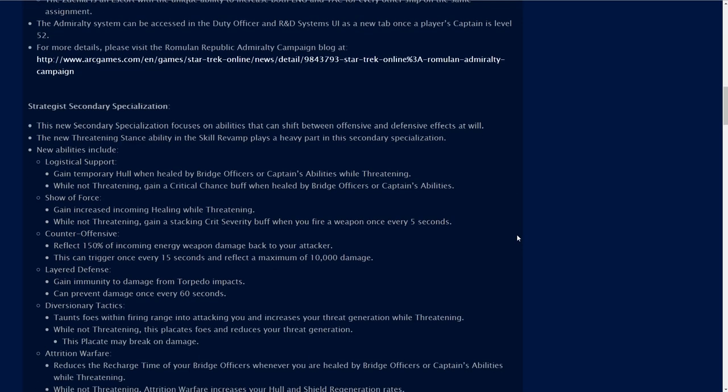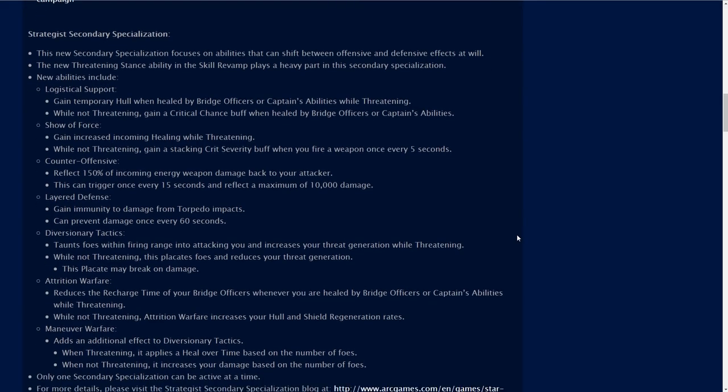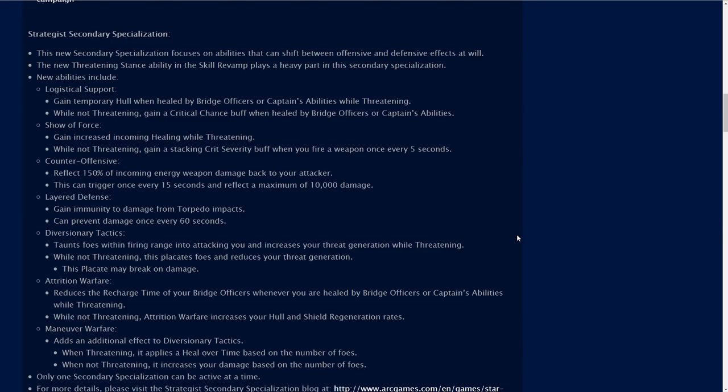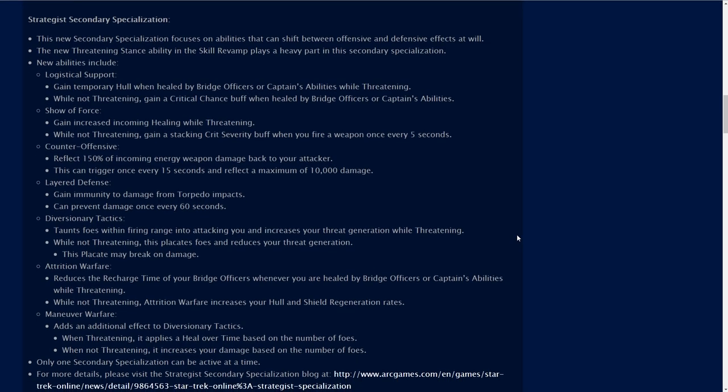Strategist secondary specialization. This new secondary specialization focuses on abilities that can shift between offensive and defensive effects at will. The new threatening stance ability in the skill revamp plays a heavy part in this secondary specialization. So this new specialization is actually going to be tied into an actual skill called threatening stance, and depending on if threatening stance is toggled on or off that is going to determine certain powers or abilities available on this new secondary specialization.